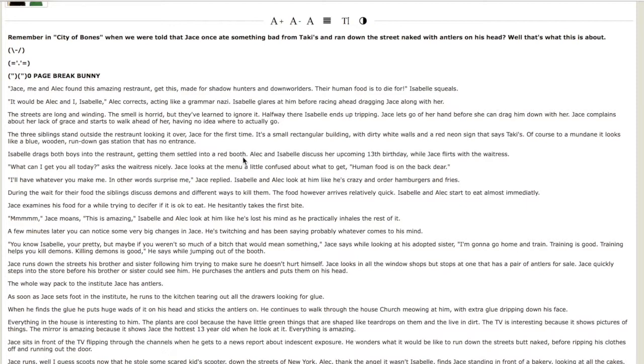Getting them settled into a red booth. Alec and Isabelle discuss her upcoming 13th birthday while Jace flirts with the waitress. I'm pretty sure he's the same age as Alec and Isabelle. Alec is older than Isabelle.